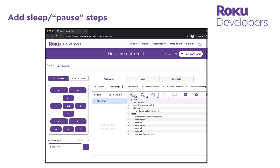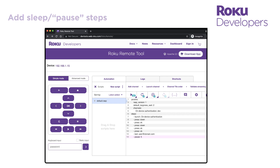Note that you may need to insert a sleep step by pressing the pause icon for any action in the UI that takes time to complete before another step in the script can be executed. For example, it may take a few seconds for the channel UI to be populated after being launched. Adding a sleep step ensures that the subsequent steps are actually navigating the UI.